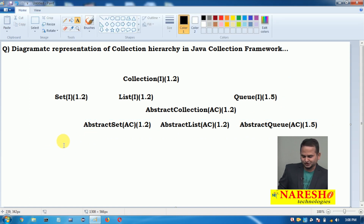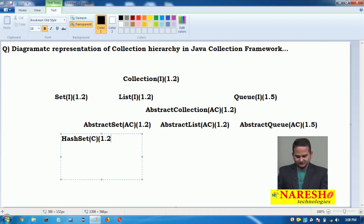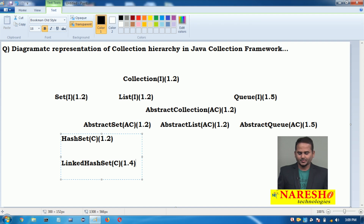Under AbstractSet there is a sub-class that is HashSet, which is a class launched in version 1.2. Another one is LinkedHashSet. It is a subclass of HashSet and was launched in version 1.4.